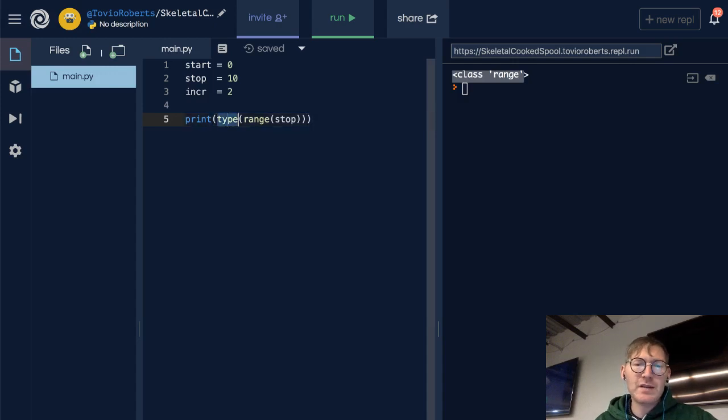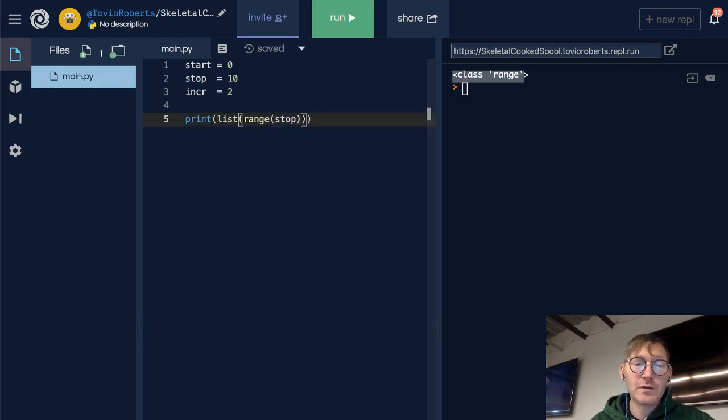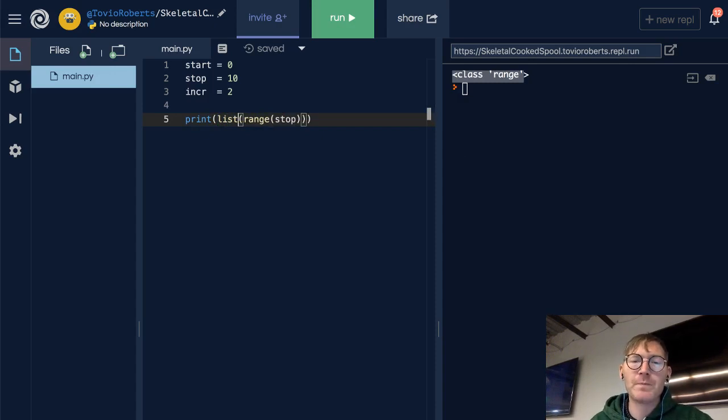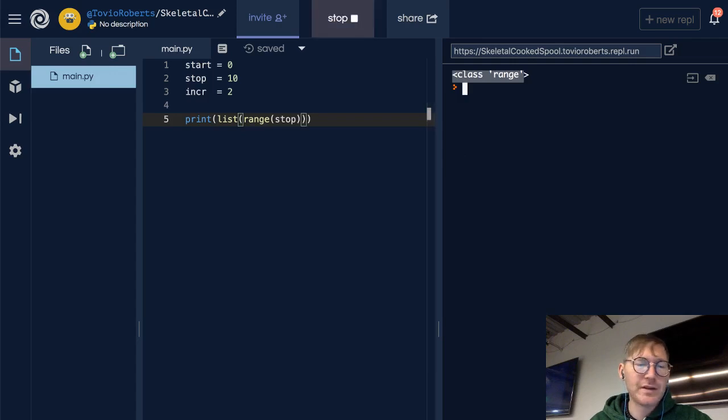So to see the range in the form of a list, which might be more understandable at times, you might just want to cast it to a list, like I did here.